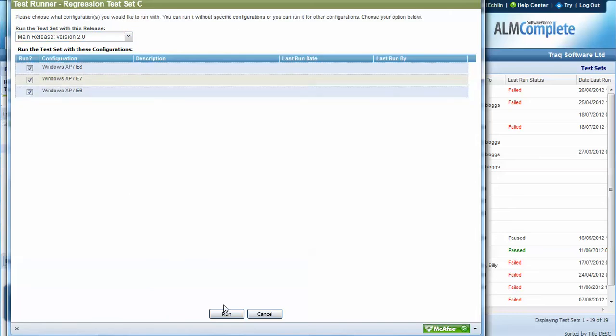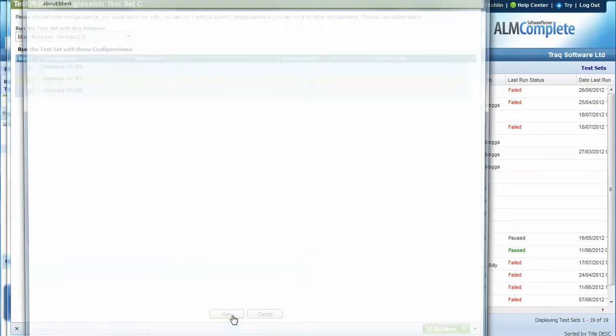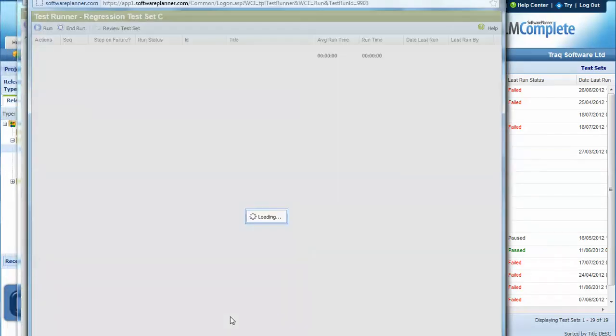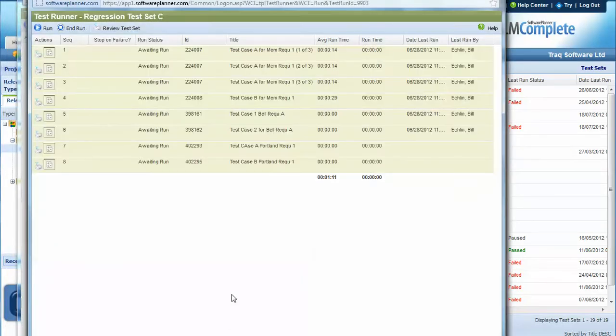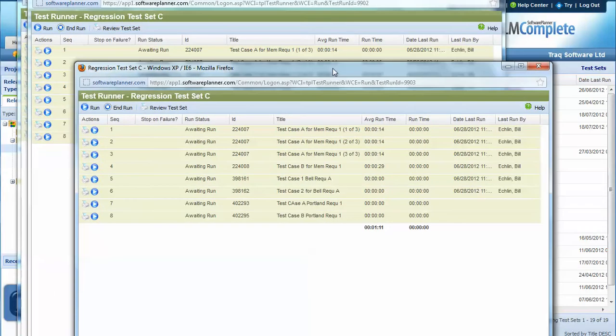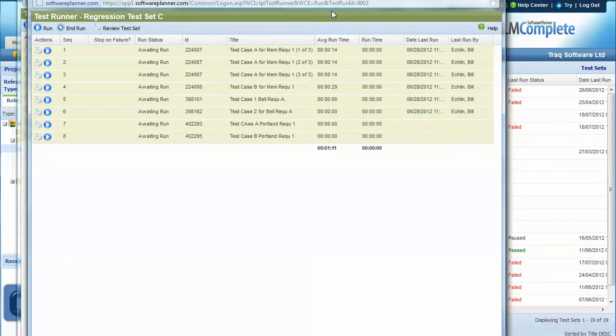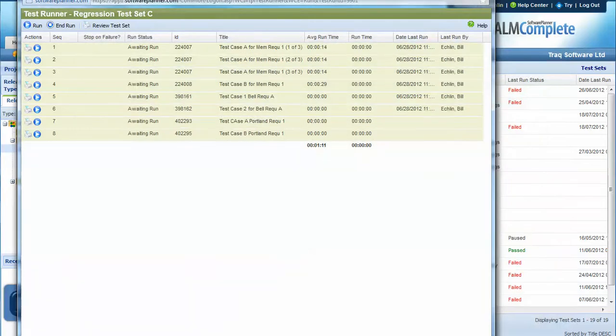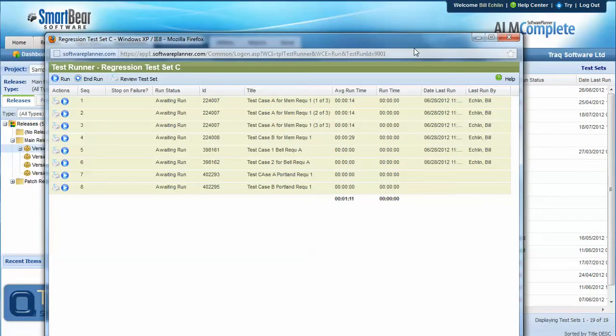And I might decide to run against three configurations, in which case I get three run windows appear. So one run window for XP IE6, one run window XP IE7, and a third one for XP IE8.